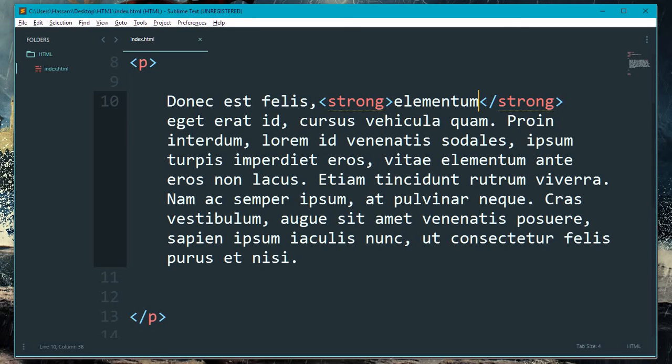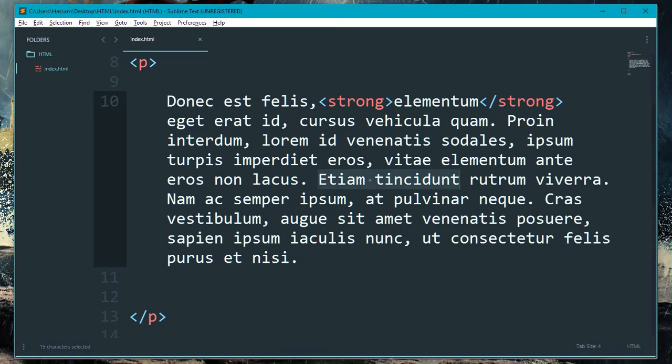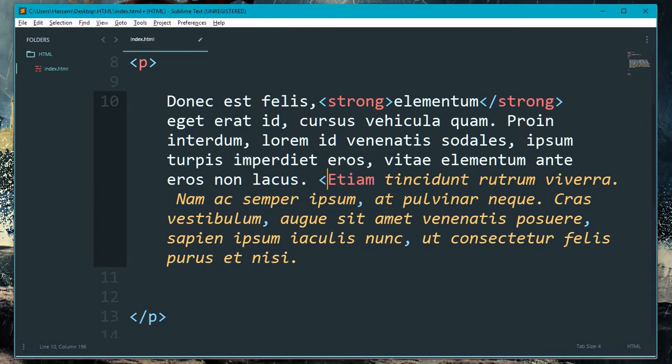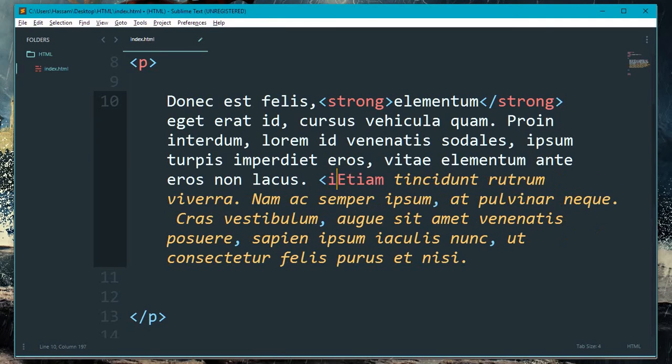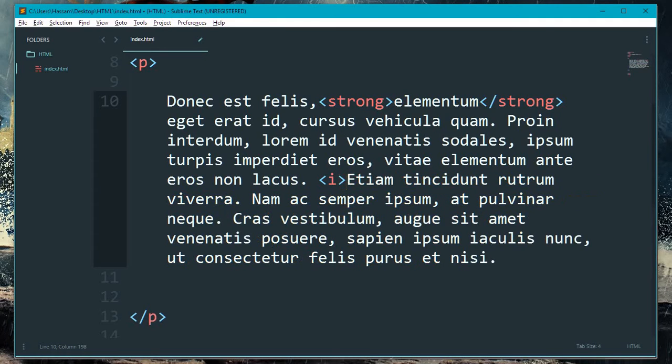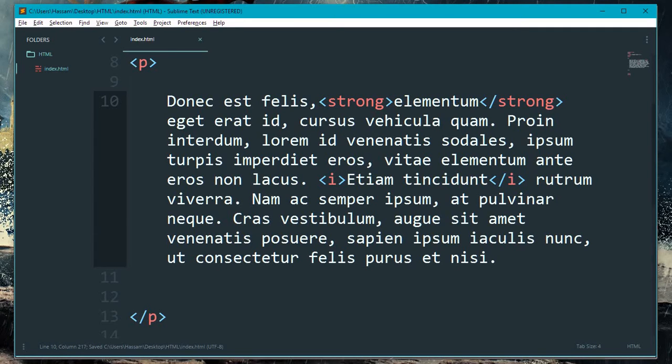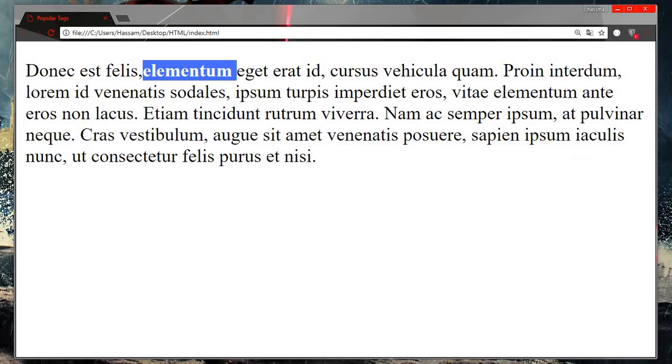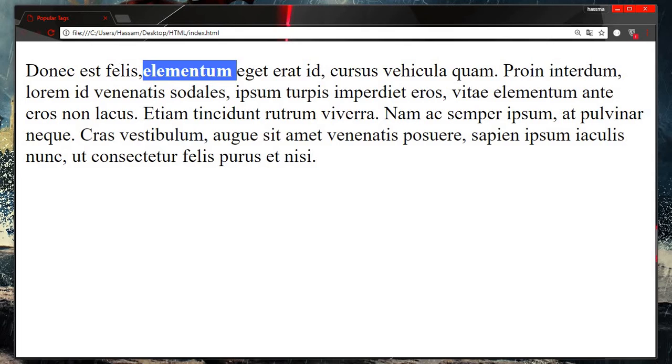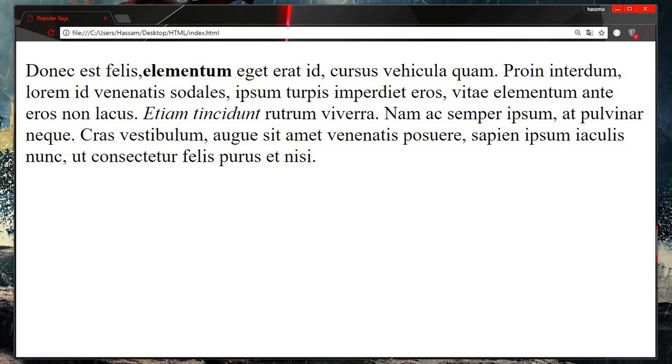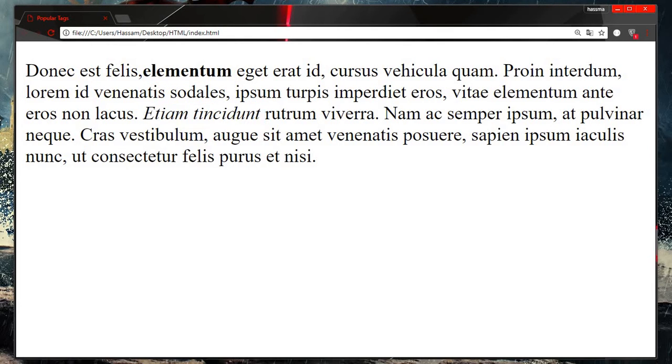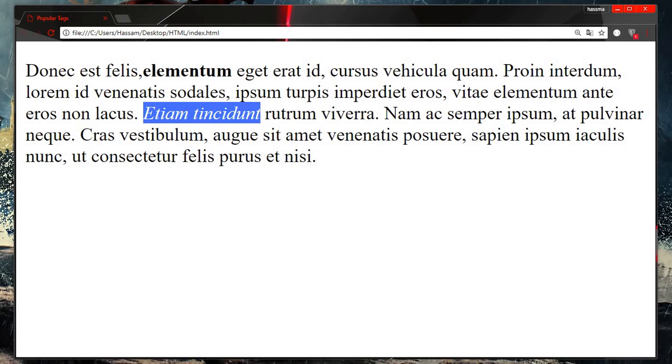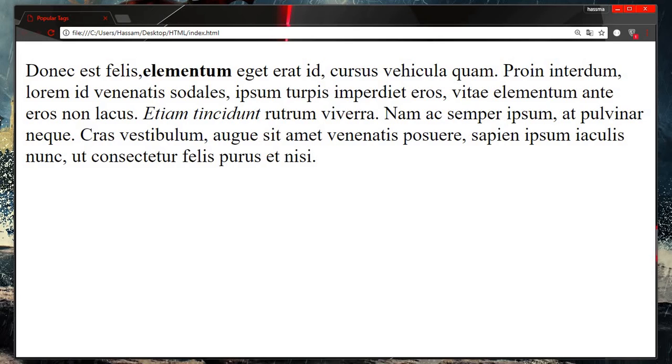Okay, the next is italic. This word I want in italic design, so I do i and here I will close it. Save it, open it in the browser and refresh. You can see it's italic. These are the basic but important tags which will be useful in your daily life whenever you start coding.